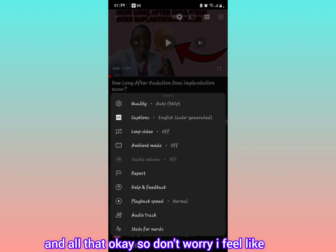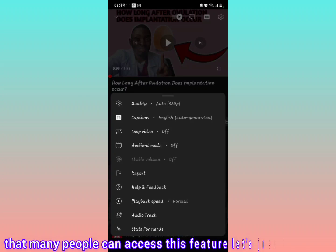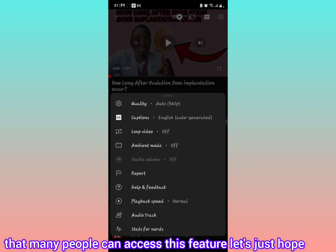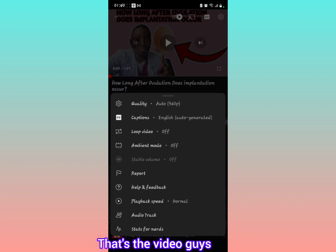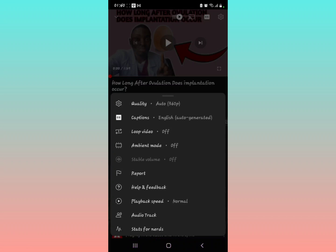Don't worry — I feel like YouTube will eventually roll it out so that many people can access this feature. Let's just hope so. Guys, just make sure you subscribe to our YouTube channel and hit the like button. See you next time!